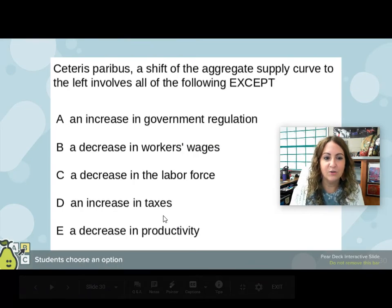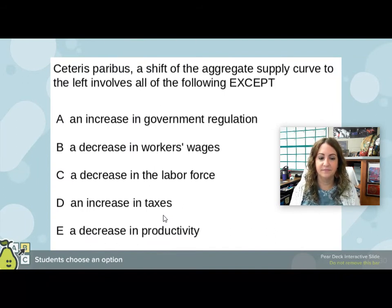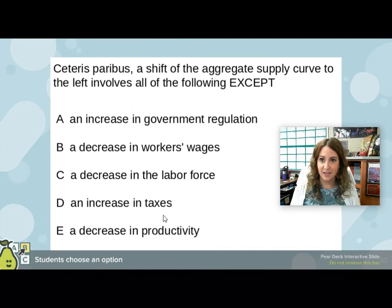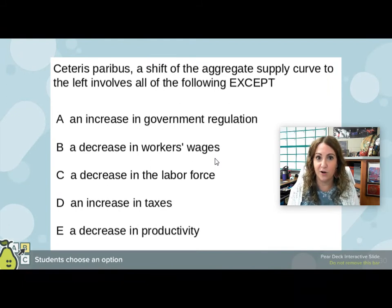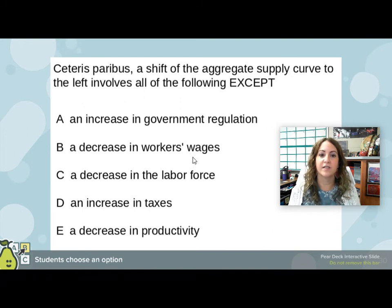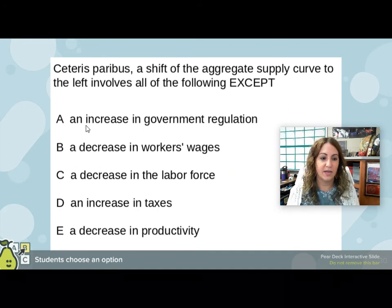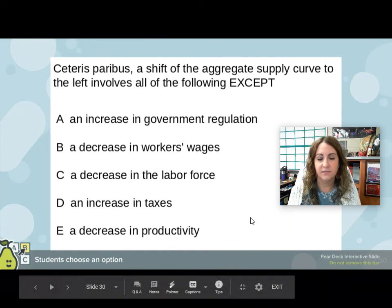Ceteris paribus — other things equal — a shift of the aggregate supply curve to the left involves all of the following except, meaning they all shift aggregate supply to the left except which one? It should be B — a decrease in workers' wages. If you pay workers less, you can hire more workers; this is a change in input prices. Wages are an input price. If you pay workers less, you can have more workers and produce more. All the other options shift aggregate supply to the left: more government regulation reduces productivity, a smaller labor force means less work being done, higher taxes leave less money to buy resources, and a decrease in productivity obviously decreases production.